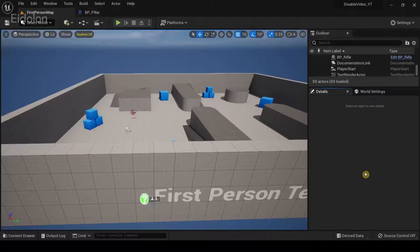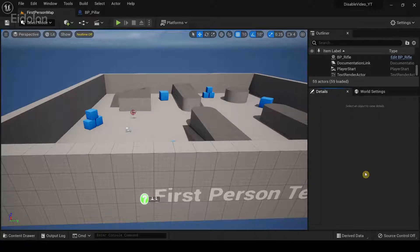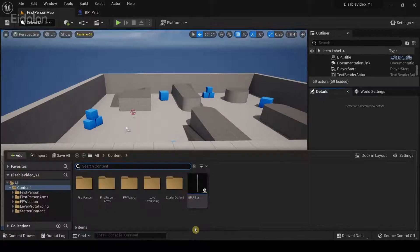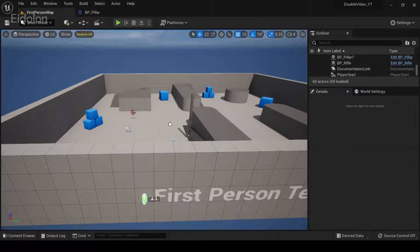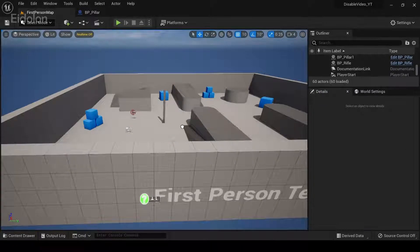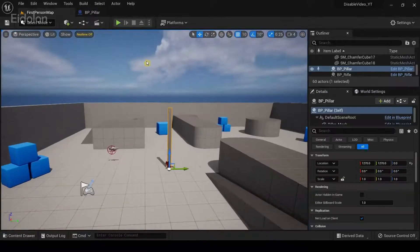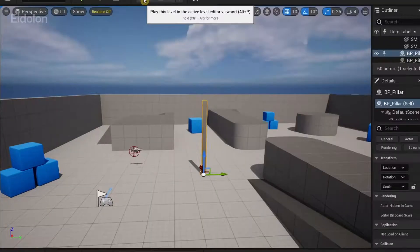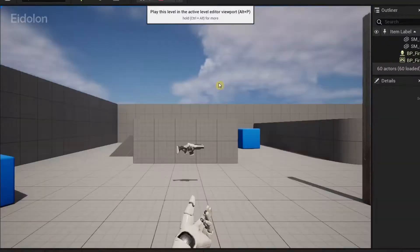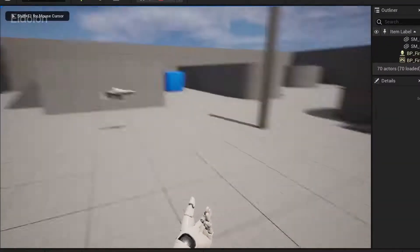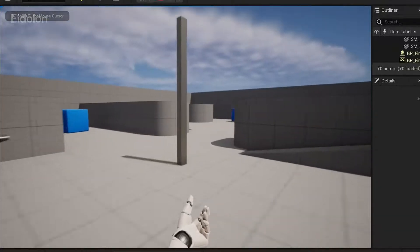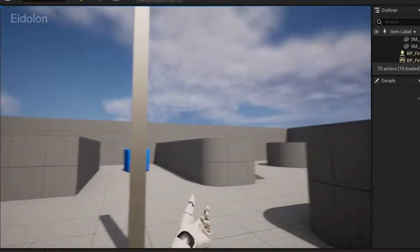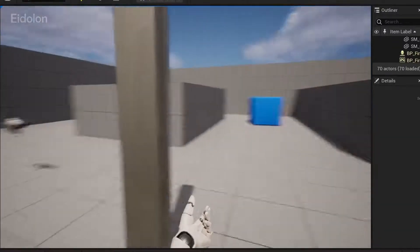So to show you how, I'm going to use this blueprint actor that I had created over here. I'm just going to drag this down over here. I'm going to run this and you can notice how the blueprint is working fine.